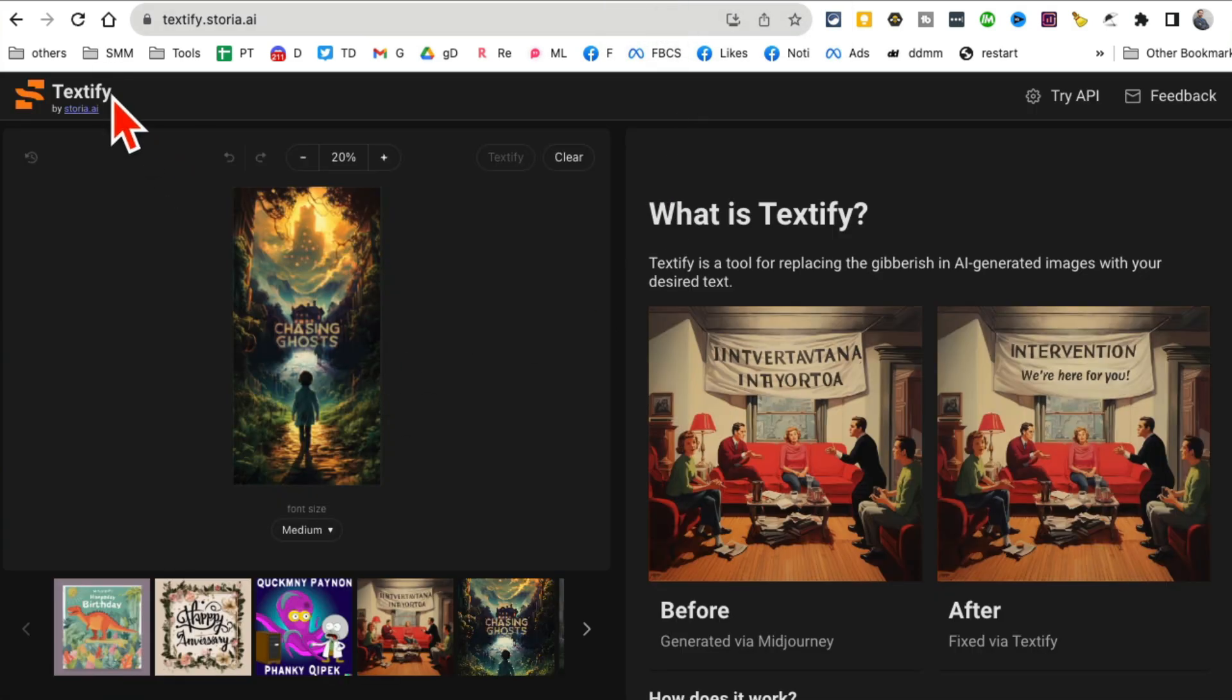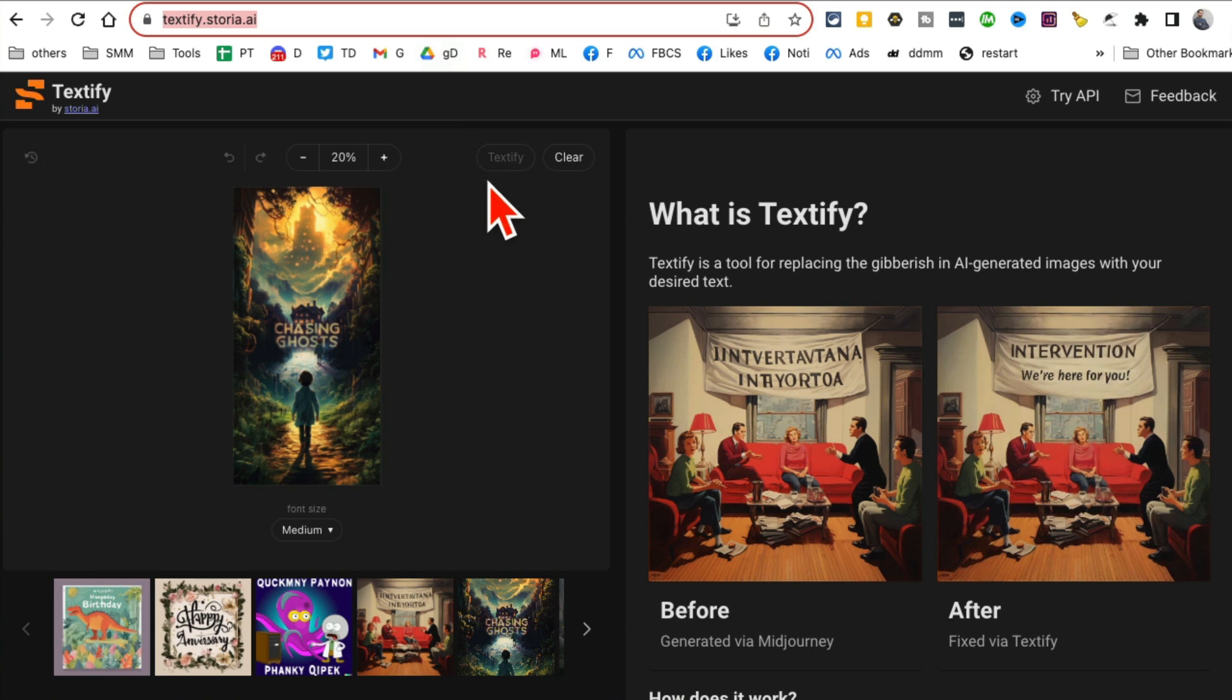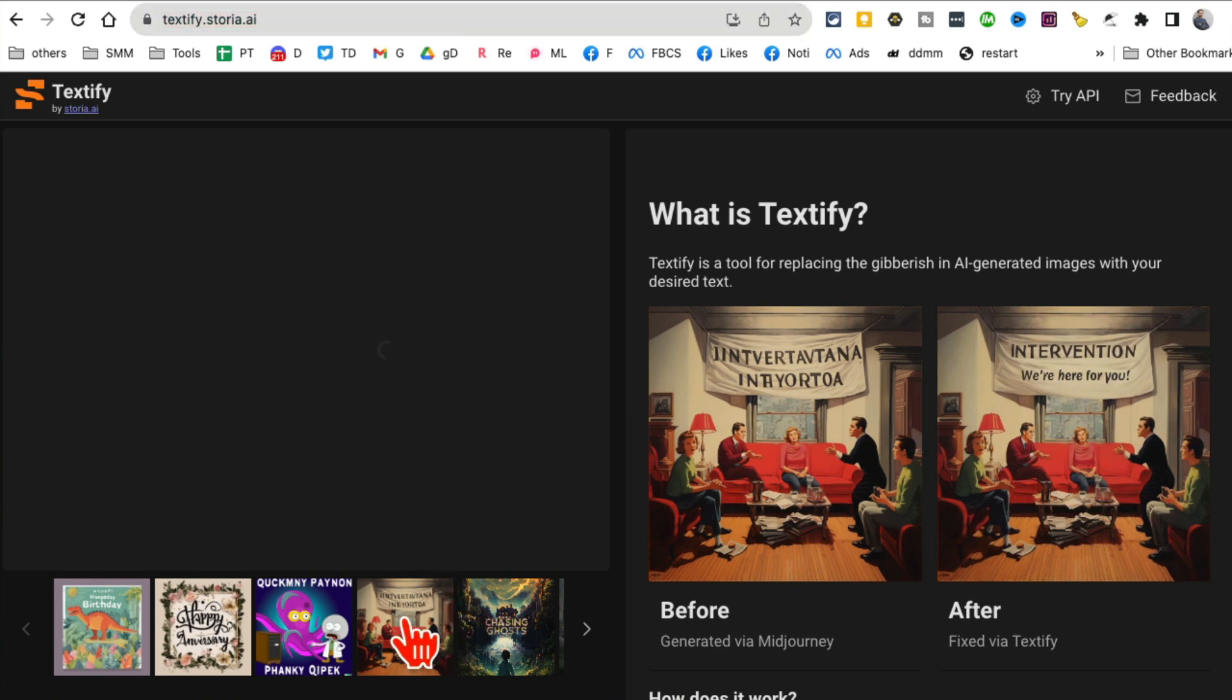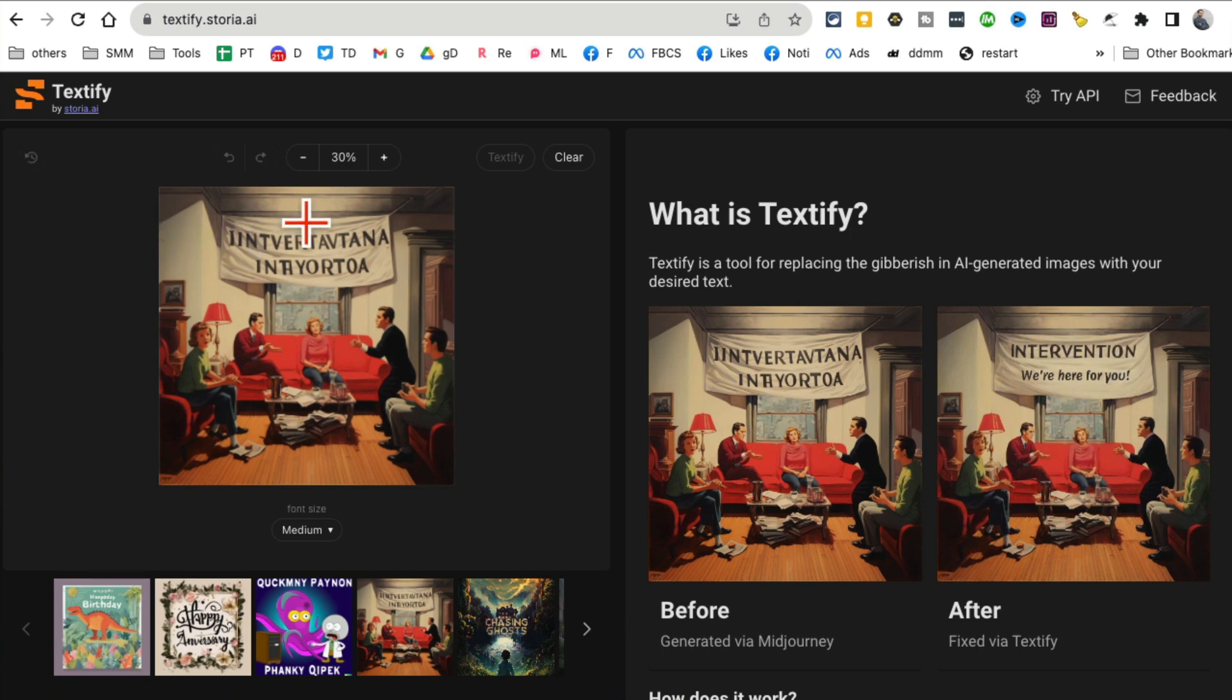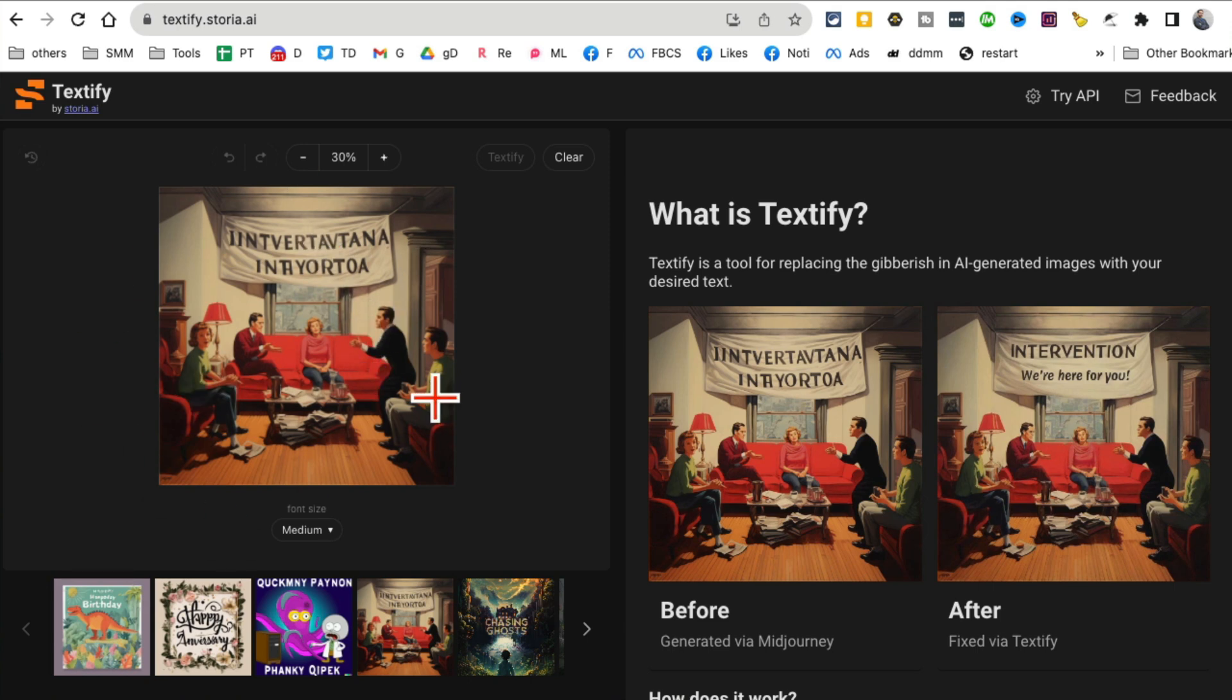Tool number six is called Textify. Here's the URL, by the way - I'll have all these links below so you can easily access them. What this tool does is very simple but useful - it takes any image and you can replace the text or any gibberish text in it and then create your own images, even for your marketing.